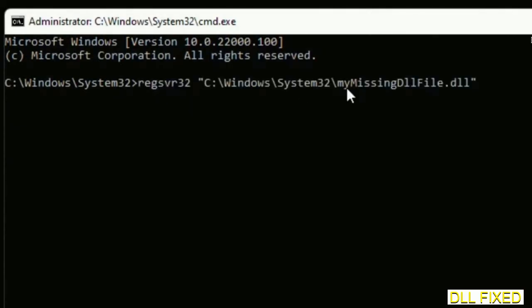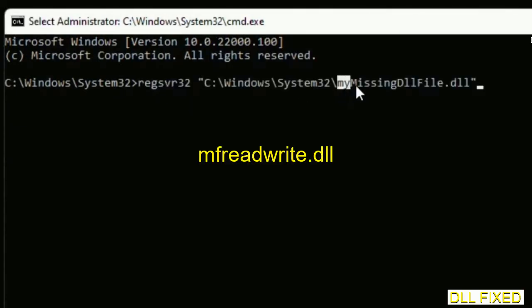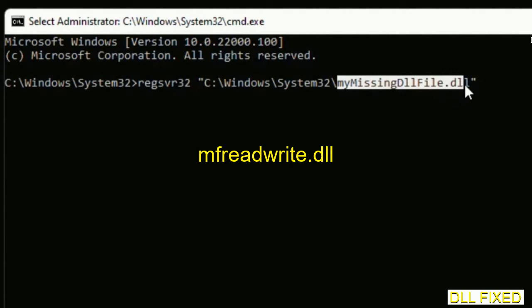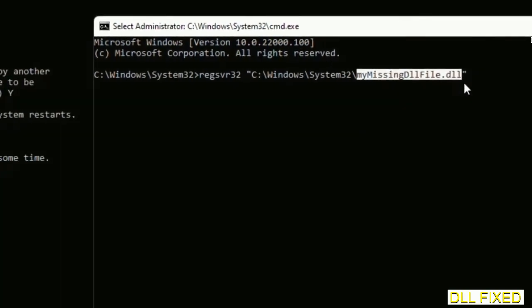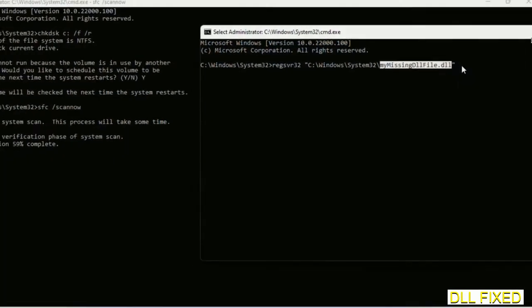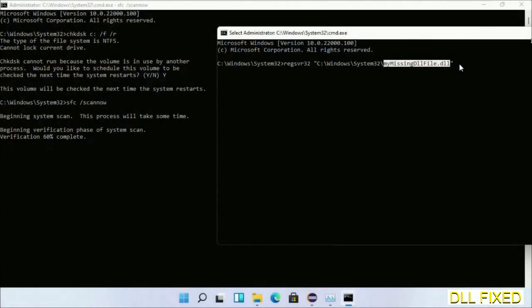In this command prompt, type this command carefully: regsvr32 C:\Windows\System32\yourMissingDllFile.dll. Replace 'yourMissingDllFile' with the DLL file we just copied. Execute the command and let the verification complete.